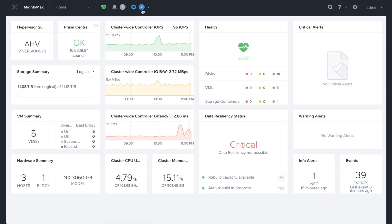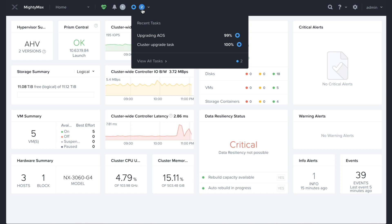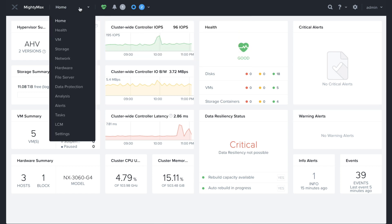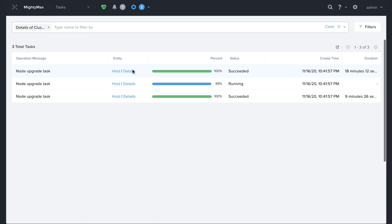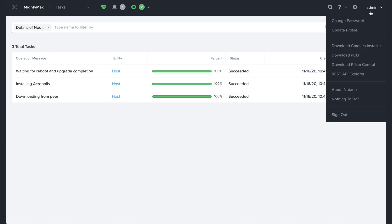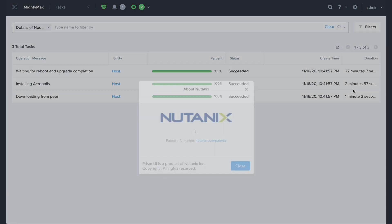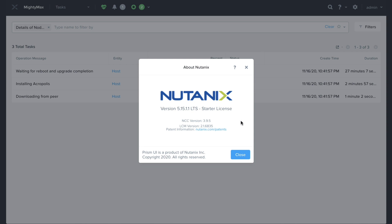You can monitor the progress in the Tasks menu in Prism. You can check the version in the User drop-down menu by clicking About Nutanix.